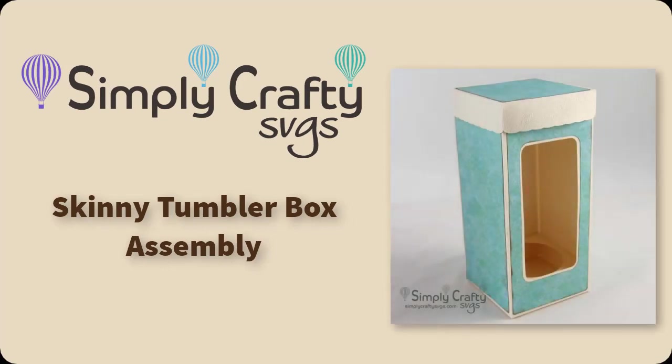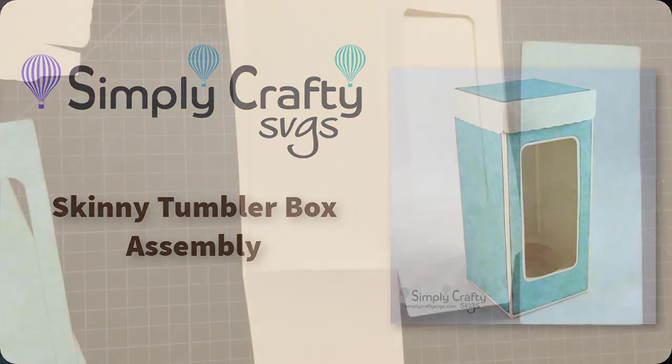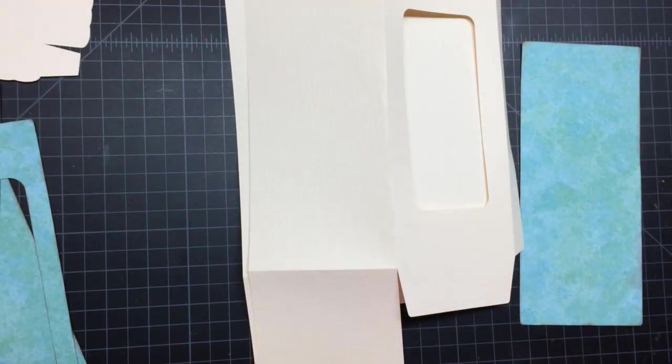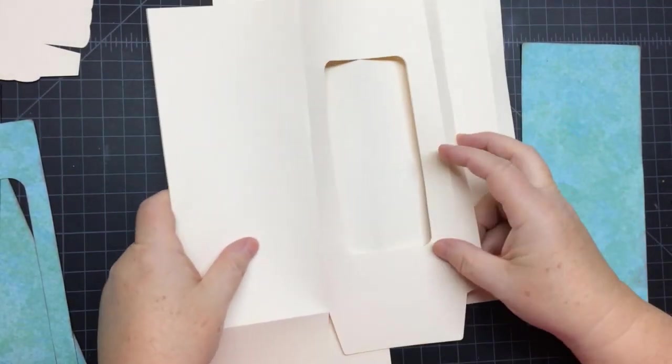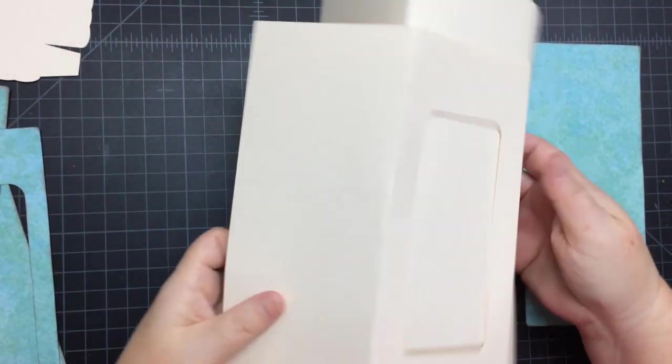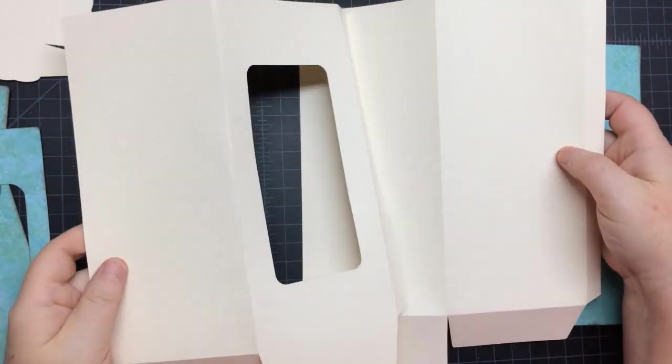Hi, today I want to show you how to put together the skinny tumbler box, which is for the skinny 20s and for the Built 20 ounce, and it fits both.